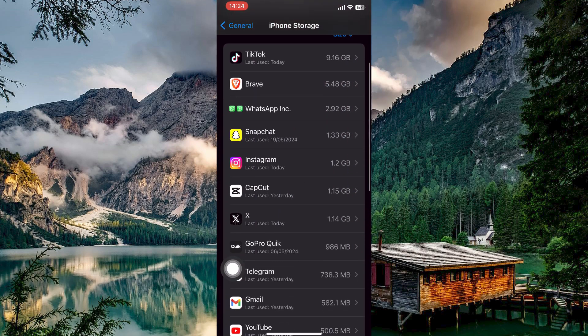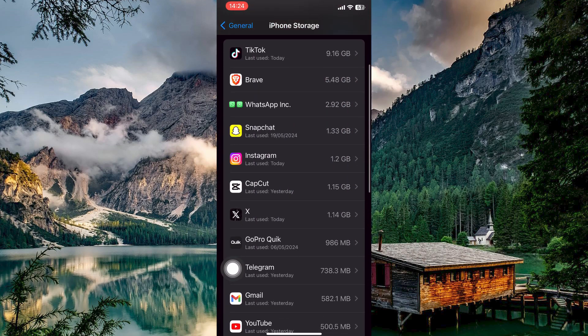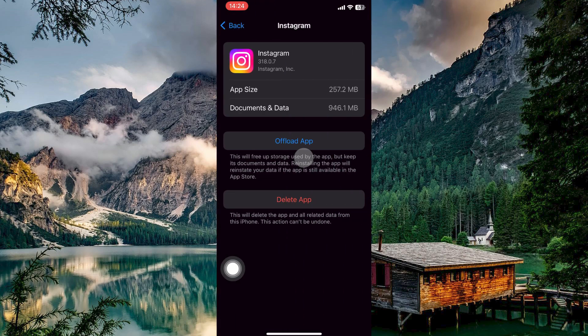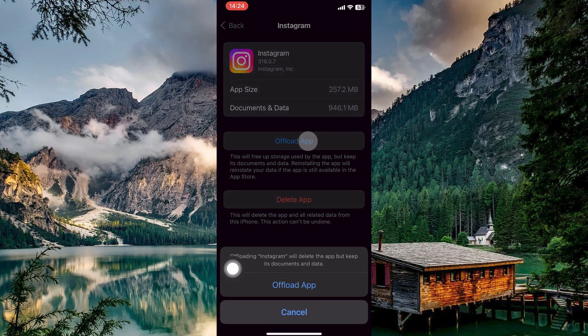Here, scroll down the list of apps until you see Instagram. Once you see it, tap on it. Here, you have an option called Offload app. Offloading removes the app itself while keeping all its data and documents. So tap offload and then confirm your decision by tapping offload again.